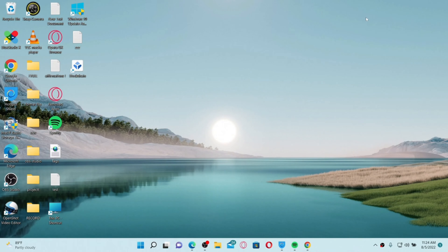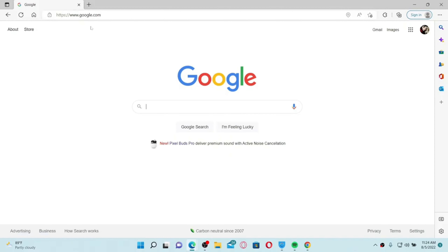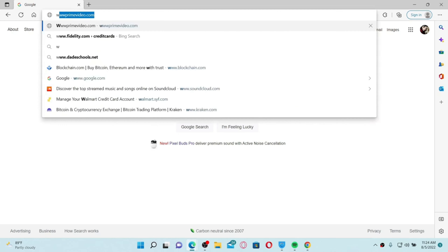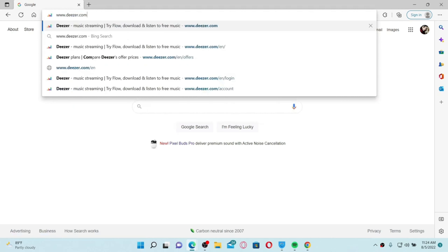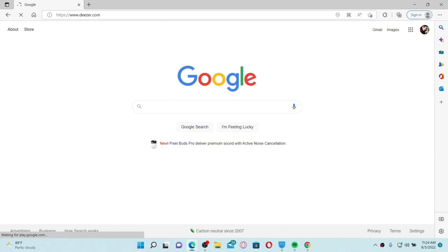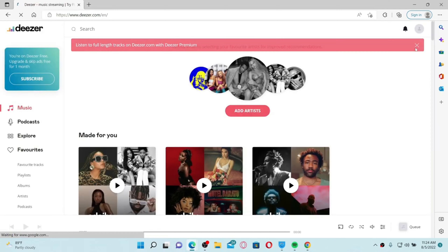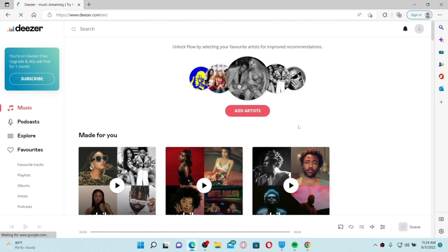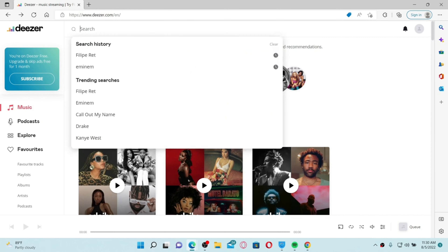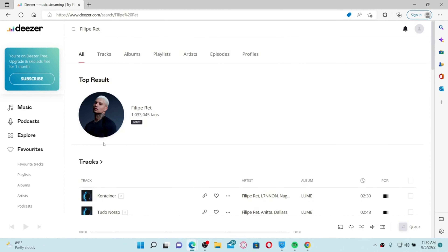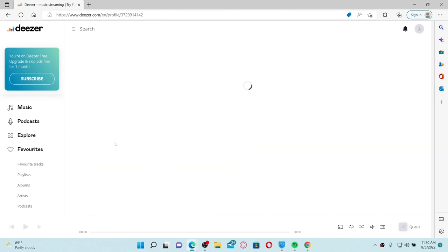Following someone on Deezer is quite easy. Open up a web browser of your choice and log into your Deezer account by typing in www.deezer.com in the URL box and press Enter. Following someone on Deezer is a great way to discover new content from them. In the search box at the top, type in the name of the artist you'd like to follow, and you'll end up on their page.